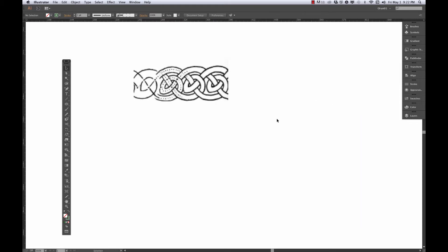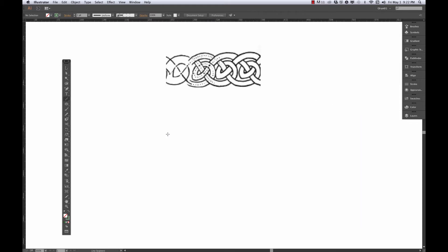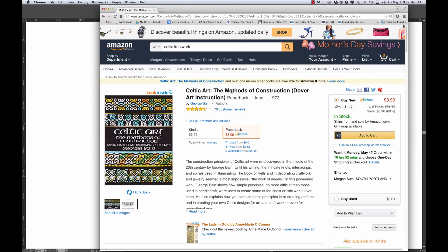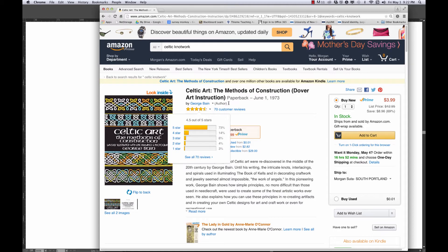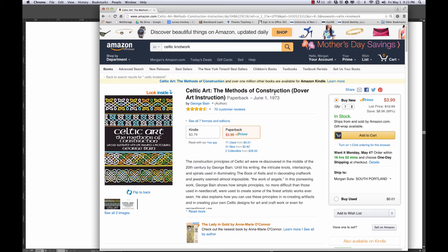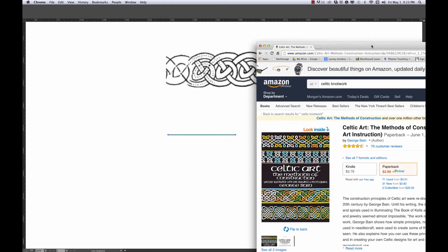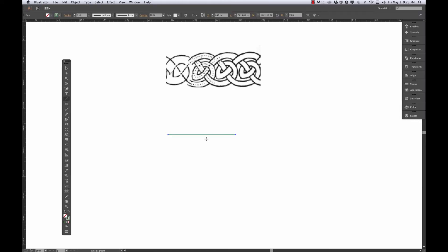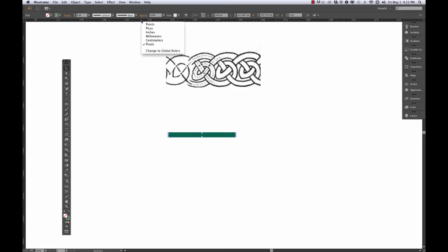But with any of these knotwork patterns, it always gets kind of confusing, at least for me. So I'm just going to start off here with some reference, which is from the great George Bain's book, Celtic Art Methods of Construction. It's a real deal. If you're into this, you should totally get it. I'm going to start with a stroked path, make it a little bit bigger, maybe eight points. I'm using pixels as my unit size here.